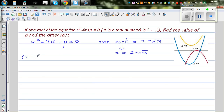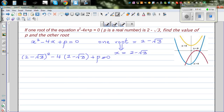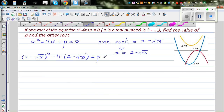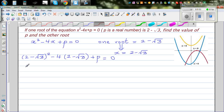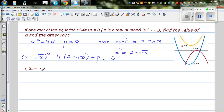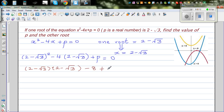This will become: (2 minus root 3) whole squared, minus 4 times (2 minus root 3), plus p is equal to 0. We have to expand this out. So this is 2 minus root 3 times 2 minus root 3, minus 4 times 2 is negative 8, and negative 4 times negative root 3 is plus 4 root 3, plus p is equal to 0.